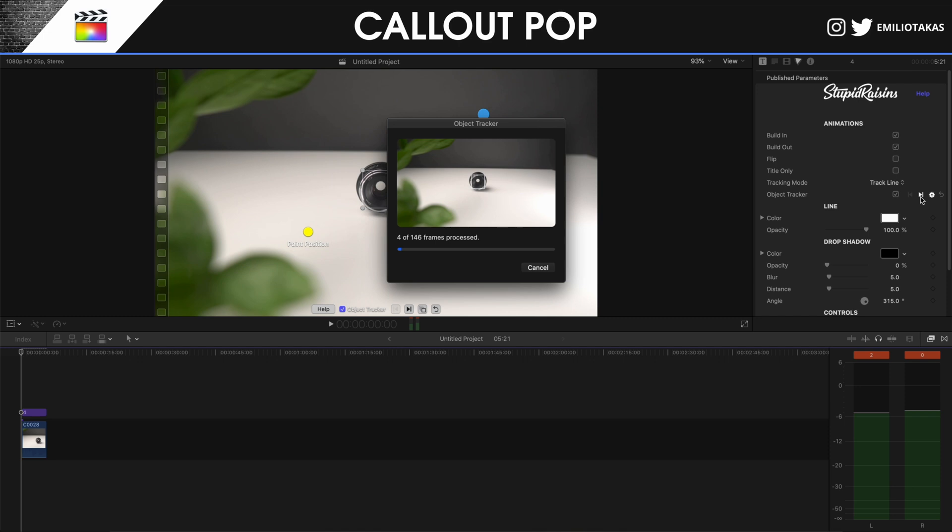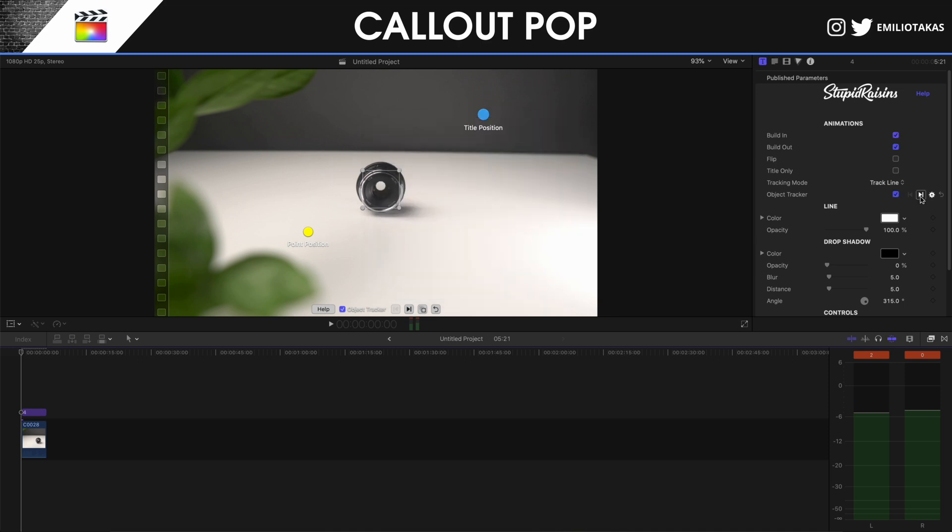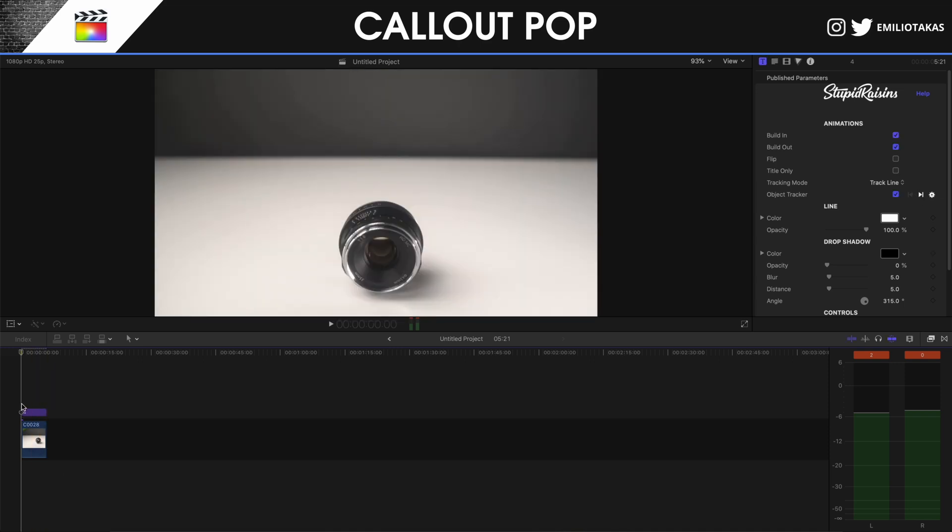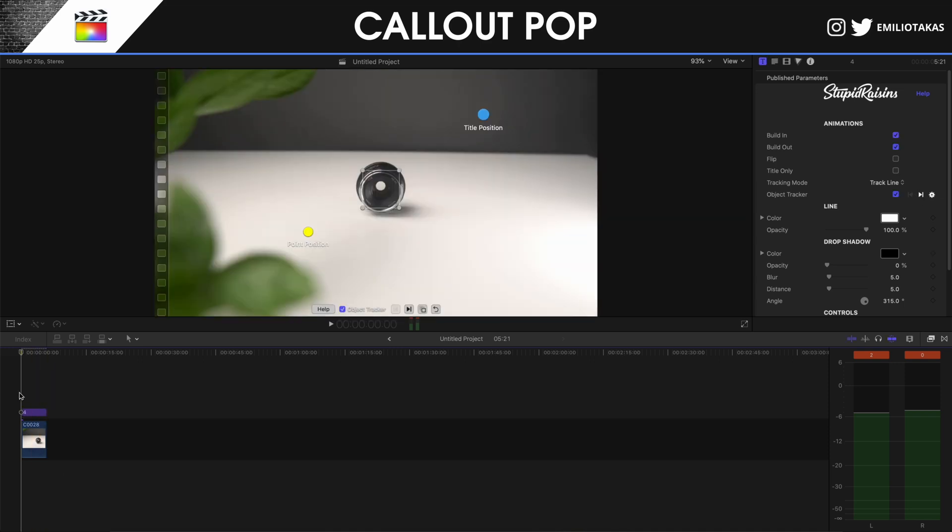You will see a new video is going to pop up and the track is going to start. As soon as the tracking has been completed, let's play and see what the first result is going to look like.